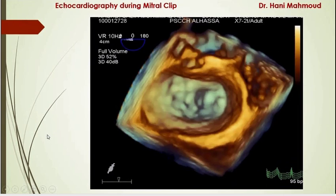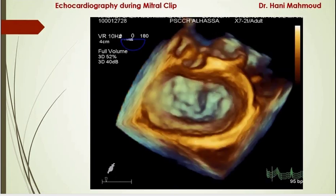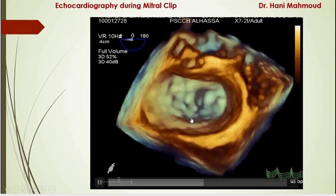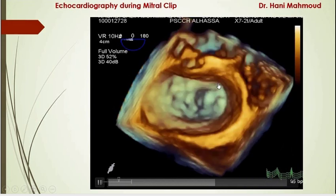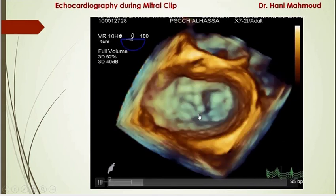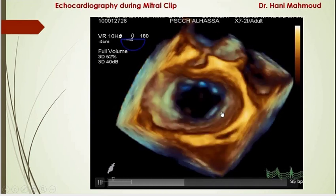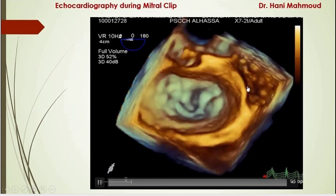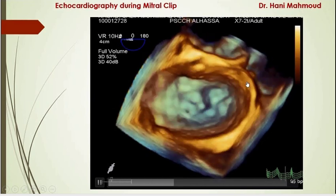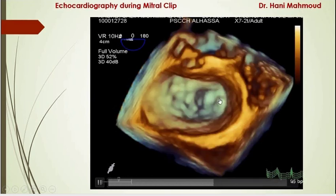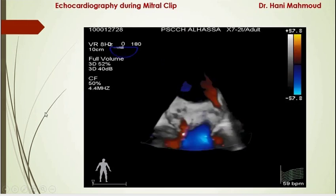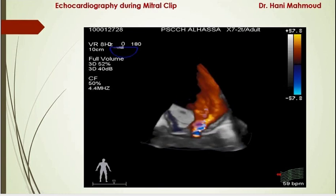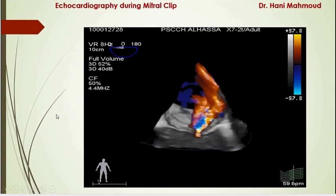This is a 3D volume taken by 3D zoom mode showing the anatomically oriented view of the mitral valve. The aortic valve is at 12 o'clock, this is the anterior mitral leaflet, and this is the posterior mitral leaflet. We are looking at the mitral valve from the left atrial perspective. Here is medial, and here is lateral. This is the medial commissure and this is the lateral commissure. We can also use a full volume with color to see how large the regurgitant orifice is and from where it originates.